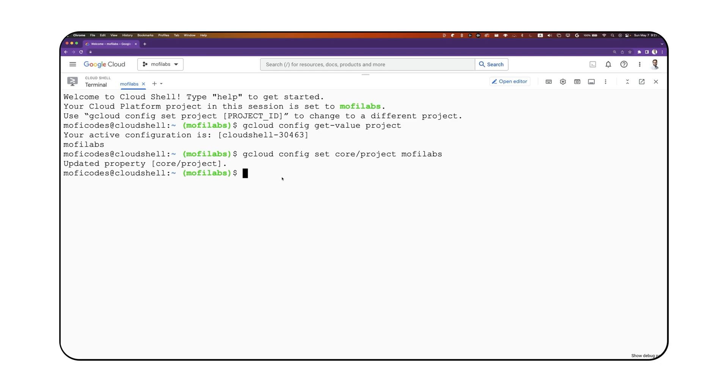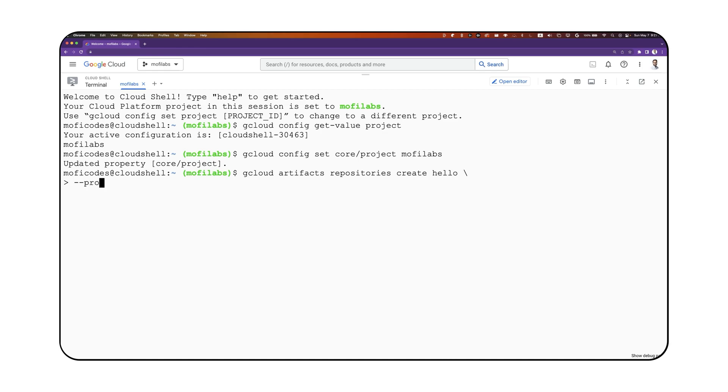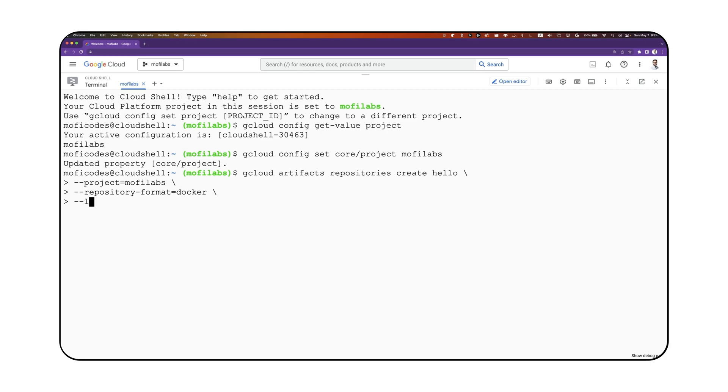We can create a new Artifact Registry Docker repository with the following command: gcloud artifacts repositories create, then specify a name like hello-project, set your active project (in this case, Mophilabs), repository format to Docker, location to US central one, and finally, an optional description.